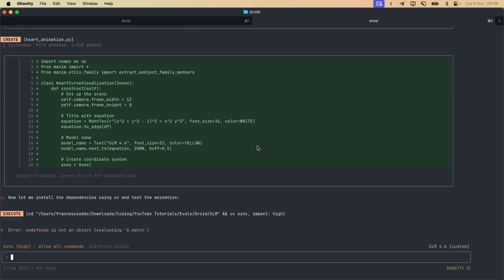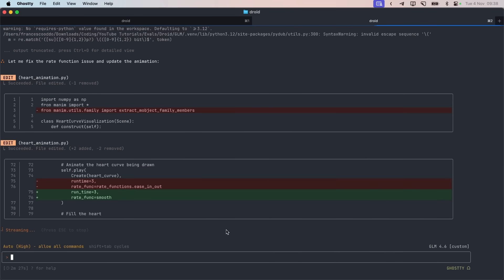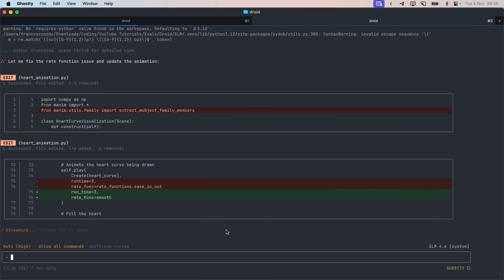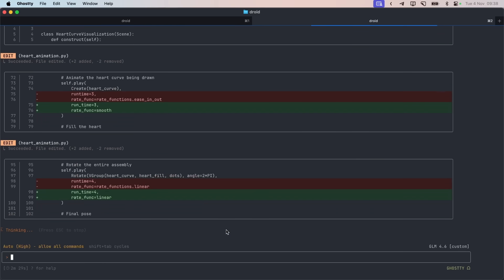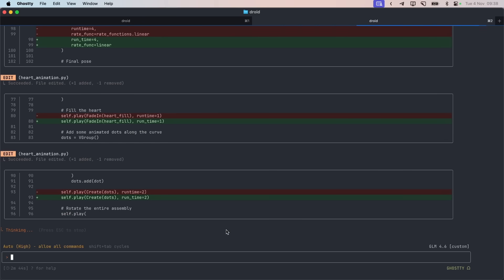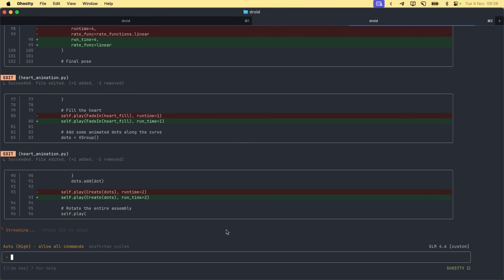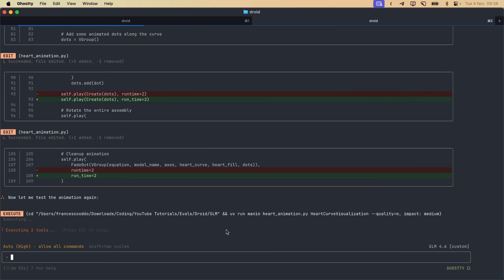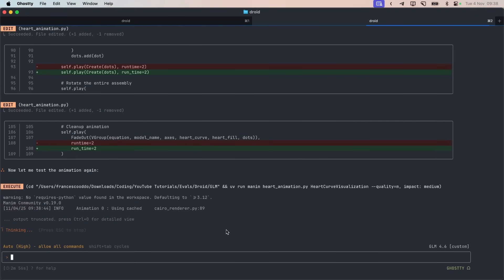Let's see what GLM is doing. One really cool thing about Droid is that it's really agentic. I mean, everyone says it's obvious, an AI coding agent is agentic. But the main thing is that we are all playing with the same models. So we are all using Sonnet 4.5, GLM, Codex, etc.